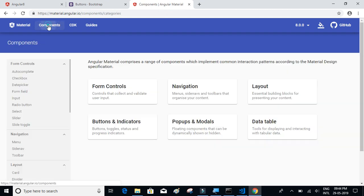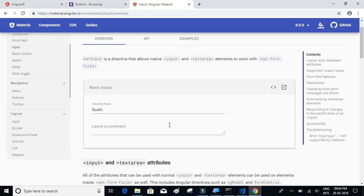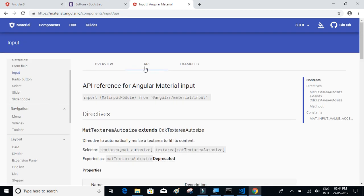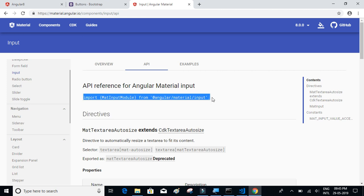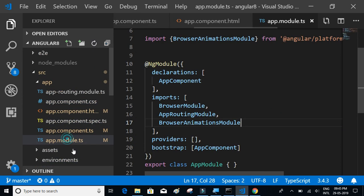Let's click on Components and try the Input component. Before including the code to display a component, you have to import it. Go to the API tab to get the import statement. Copy the import statement — before using any component, you must import its module. Go to app.module.ts and paste it.